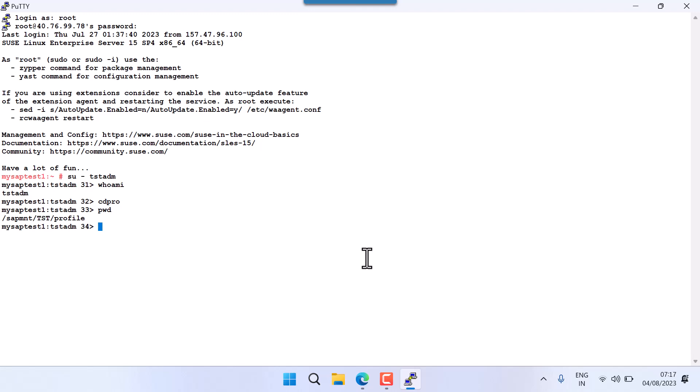Listeners listen to requests coming from the application and send them to the database. We'll discuss that a bit later. To start the listener, note that it is a database component, so I need to switch to the database user. When you install SAP, by default you get a SID for the application and a SID for the database.